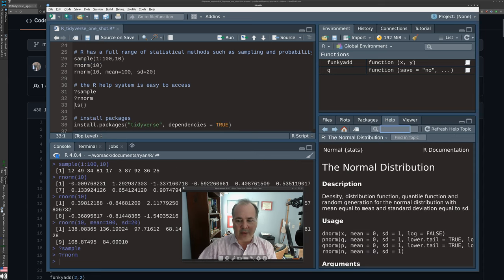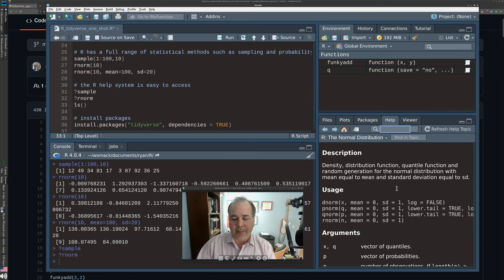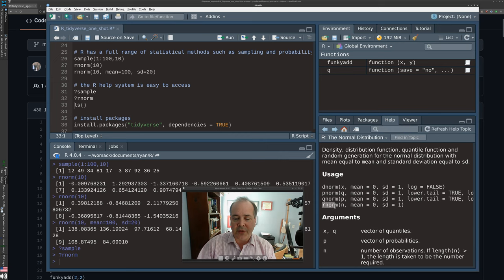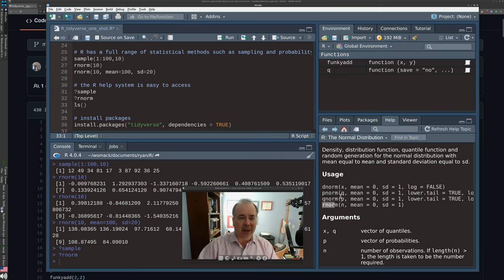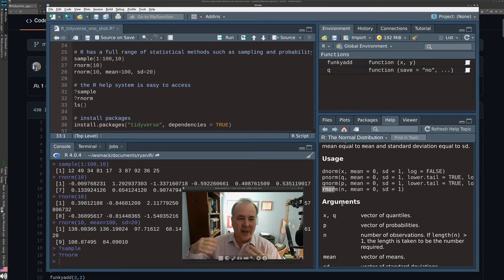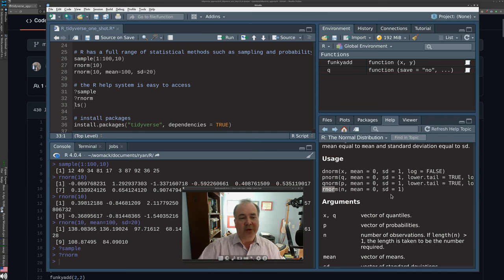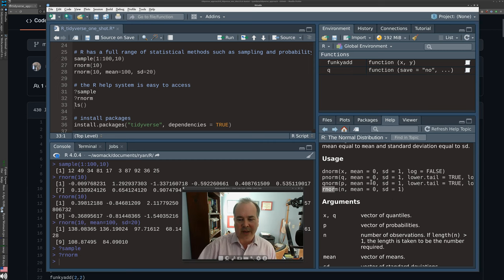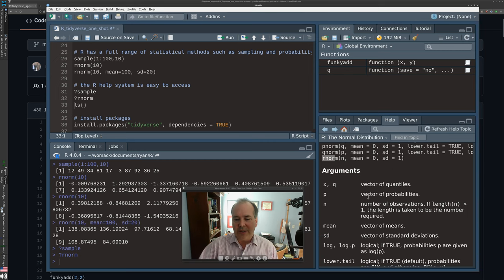To show the help for the normal distribution: rnorm is part of a family of functions for all the different things you could do with the normal distribution — quantiles, density functions, cumulative probability — and for any other kind of distribution you could think of. R is very complete from a stats point of view.